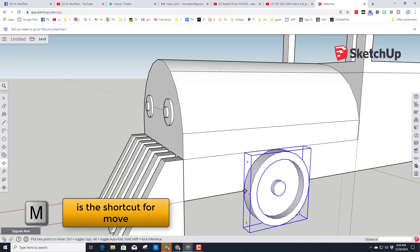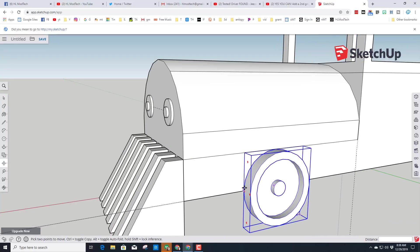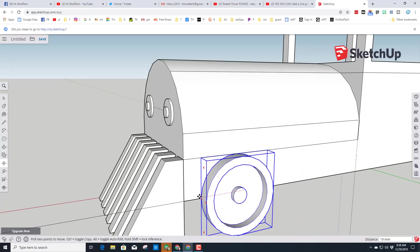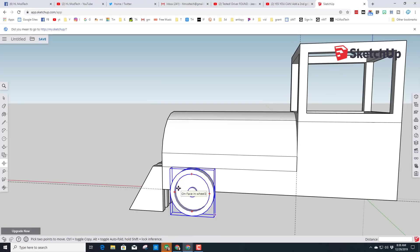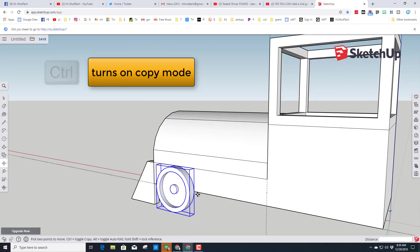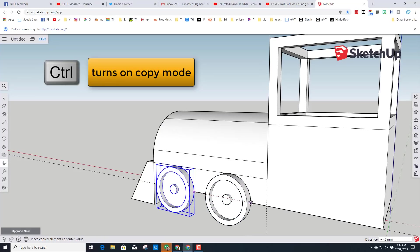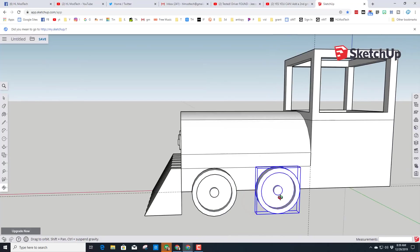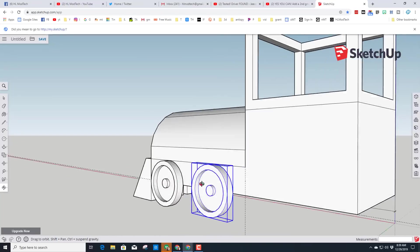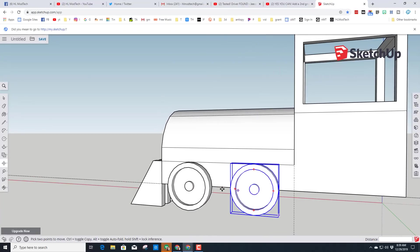Hit the Move tool and grab the wheel from the back corner — not the front edges — and it can stay right on that side piece. If you want two wheels, take the Move tool, grab that same corner, tap Control to make a copy, and simply move it back to exactly where you want your second wheel to be.